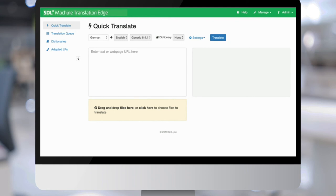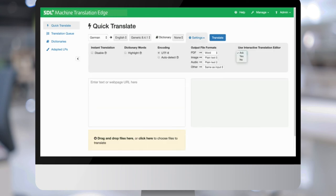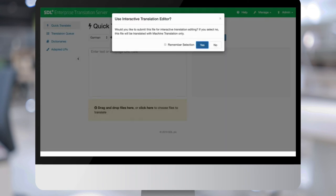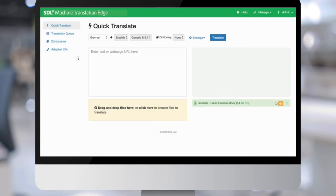Here's a quick walk-through of the user interface to show how easy and intuitive it is. The user goes to settings and chooses the option to use the interactive translation editor. 'Ask' means every time they upload a document, it asks whether they want to post-edit it; 'Yes' automatically allows them to enter post-edit mode; 'No' means the traditional machine translation flow. For the demo, we click 'Ask', and the user is asked whether they'd like to submit the file for interactive translation editing.